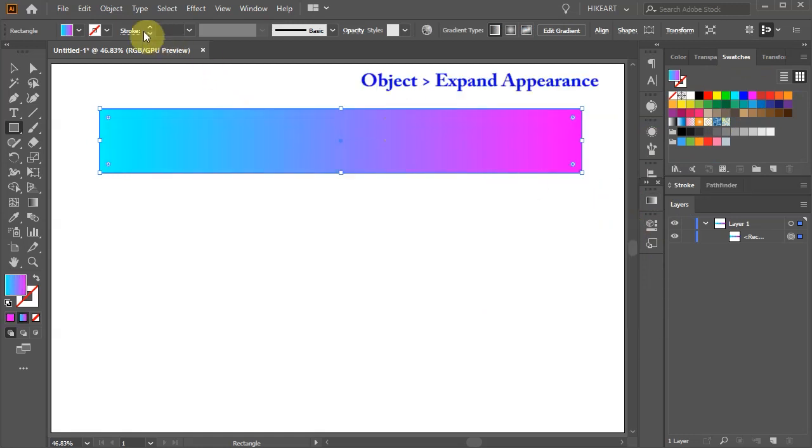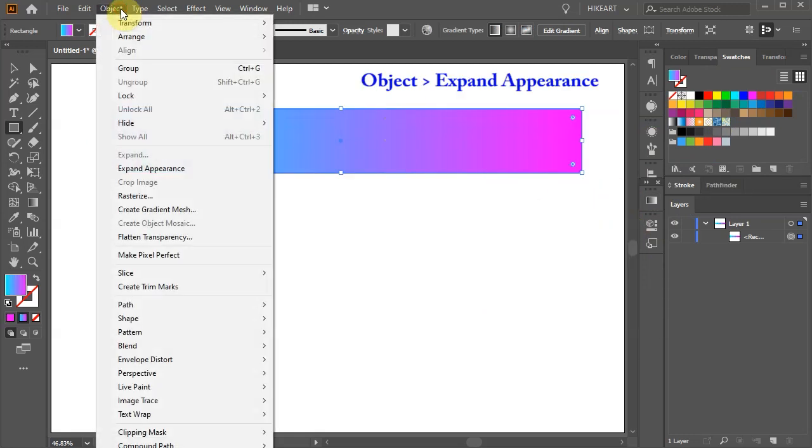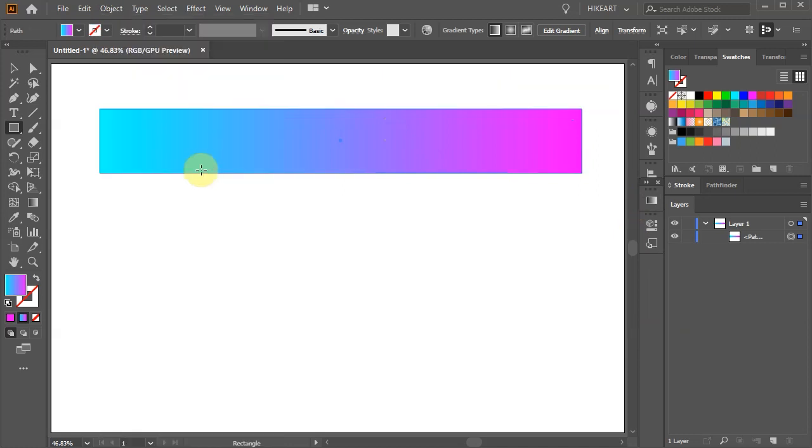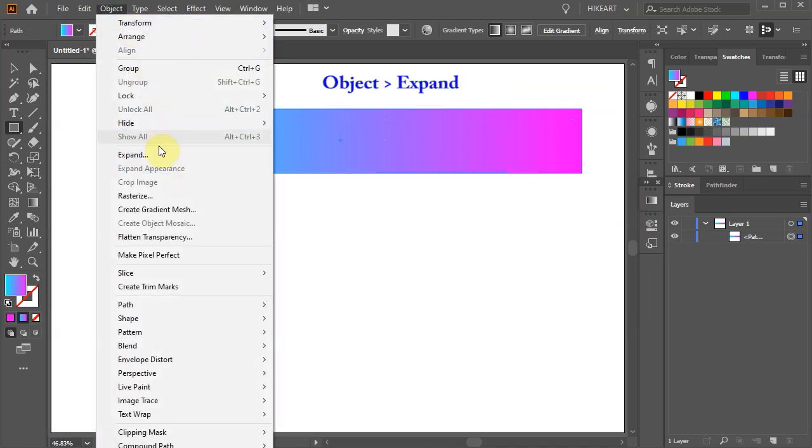Then go to object and choose expand appearance. Go to object one more time and choose expand.